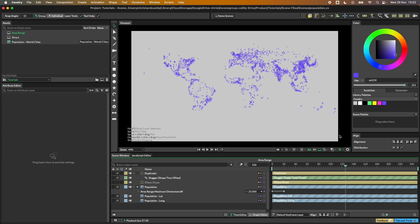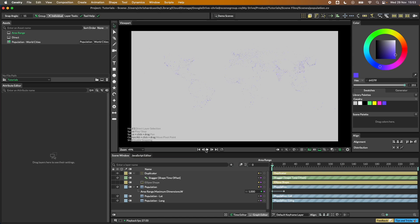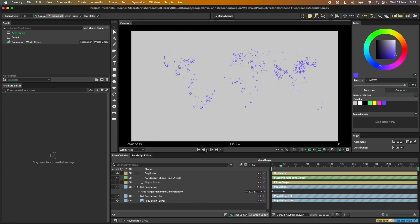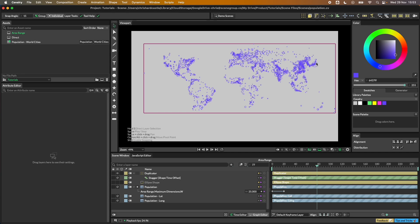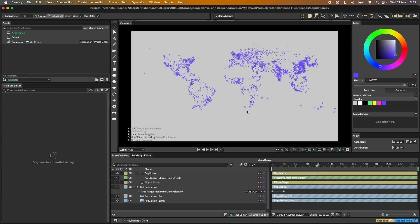In this tutorial we're going to look at how we can plot city population data using the duplicator in Cavalry, with that data coming in from Google Sheets. Here's a little one we made earlier, and as you can see we've got things like Tokyo with a bigger ellipse and smaller cities with smaller ellipses.